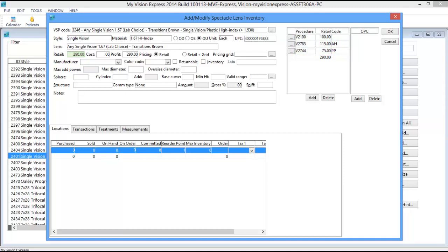If you are not using the VSP Import to build your lens inventory, or you need to manually add any lenses that are not present in the VSP Import List, you will then be required to manually enter your lenses and assign and price the procedure codes that make up each lens style.